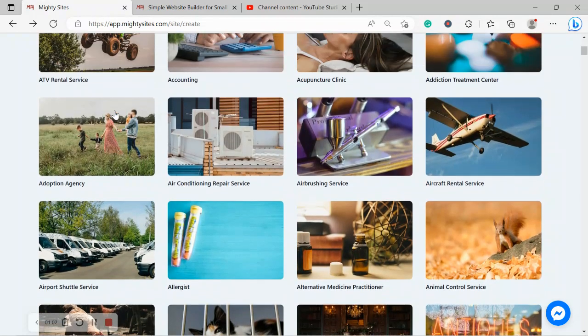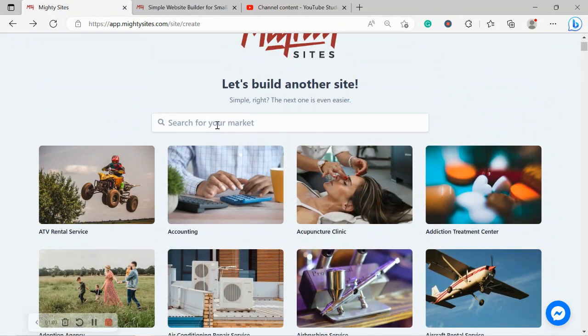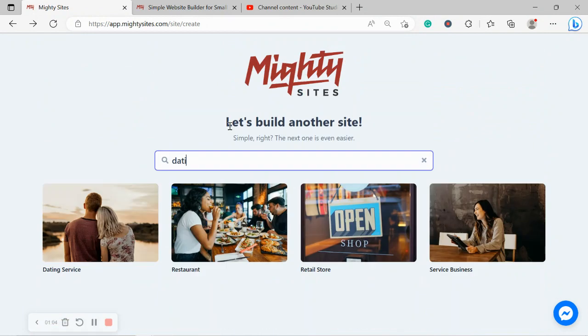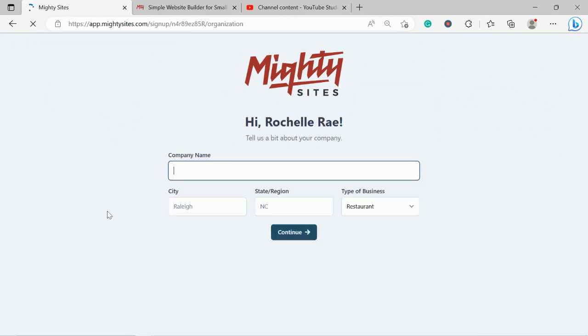So I'm going to head to the top and I'm going to search for my market dating service. There it is over there. I'm now going to go ahead and select it.